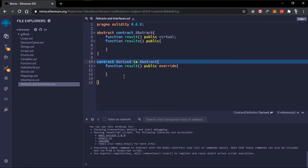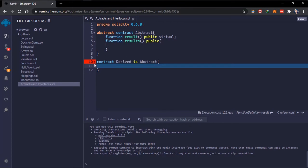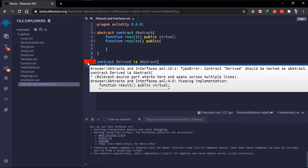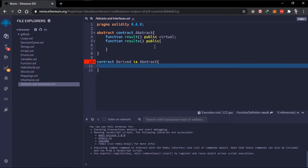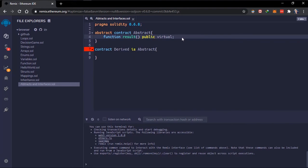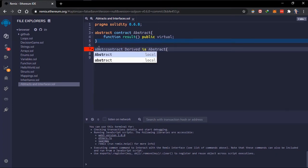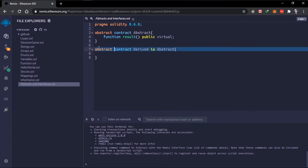What happens if in the derived contract we did not initialize 'results'? If you look at the error, the derived contract should be marked as abstract, because once a derived contract doesn't initialize the unimplemented function of the abstract contract, the derived contract also needs to be an abstract contract — it has a function that is not being initialized.